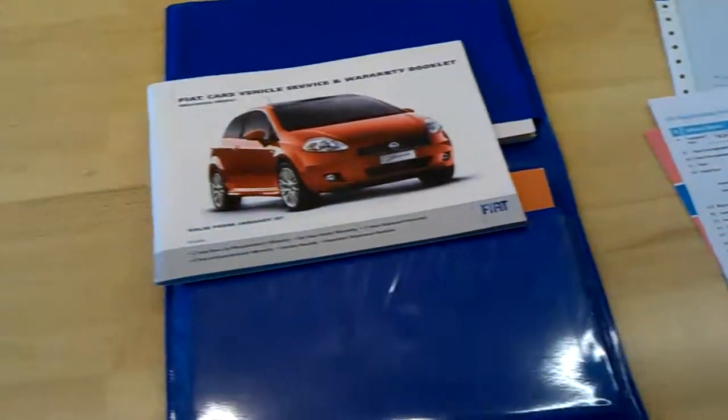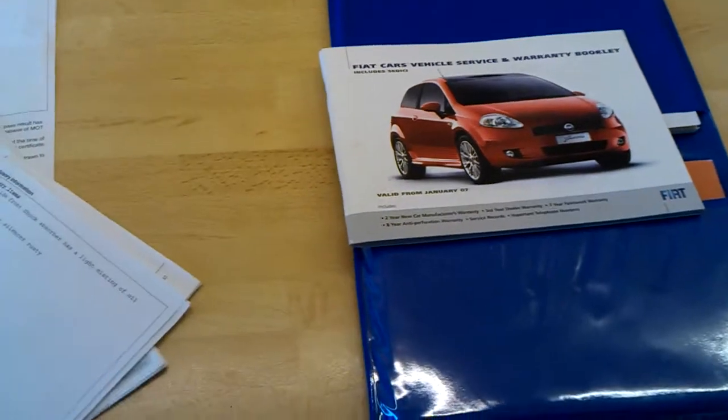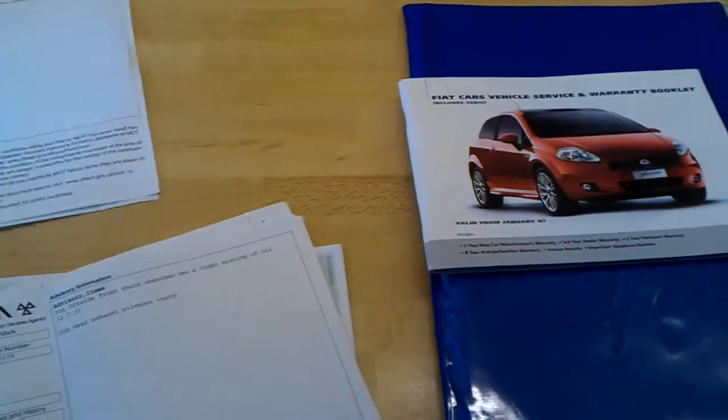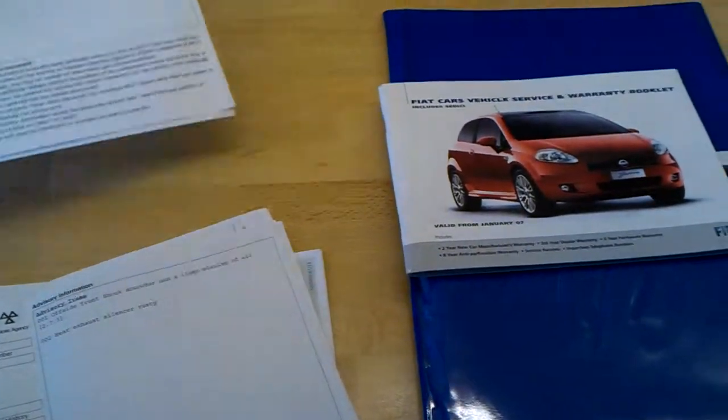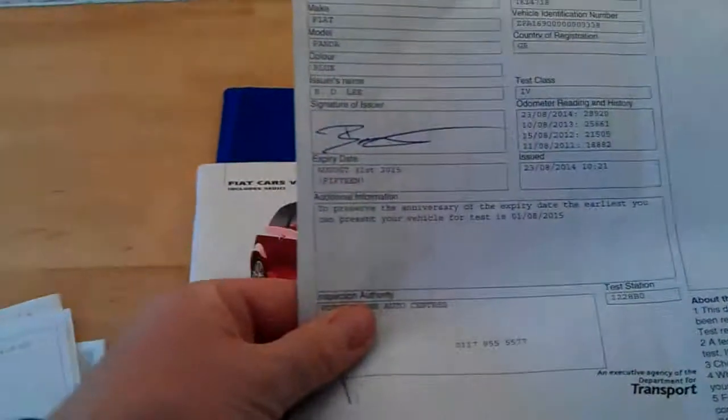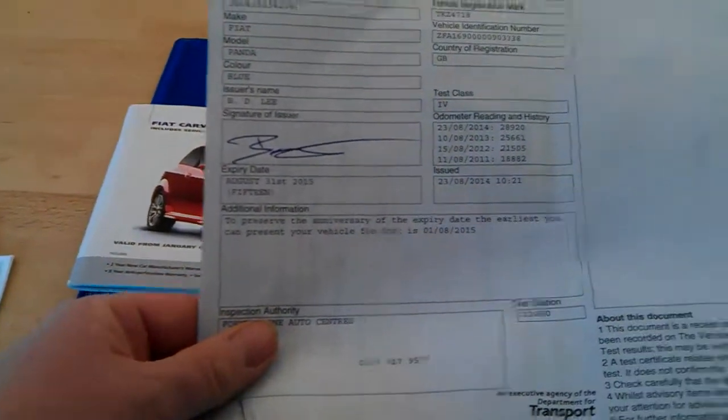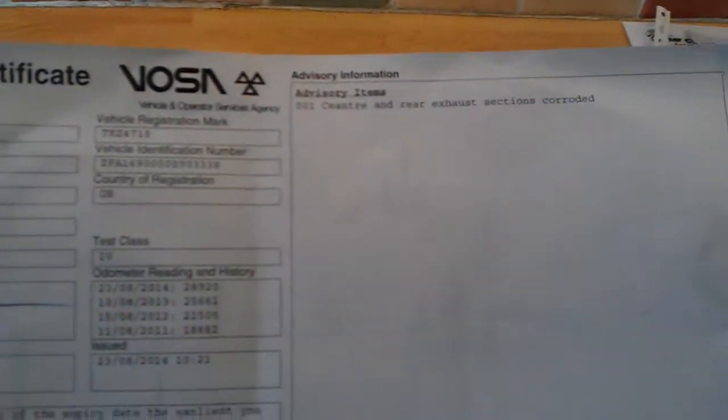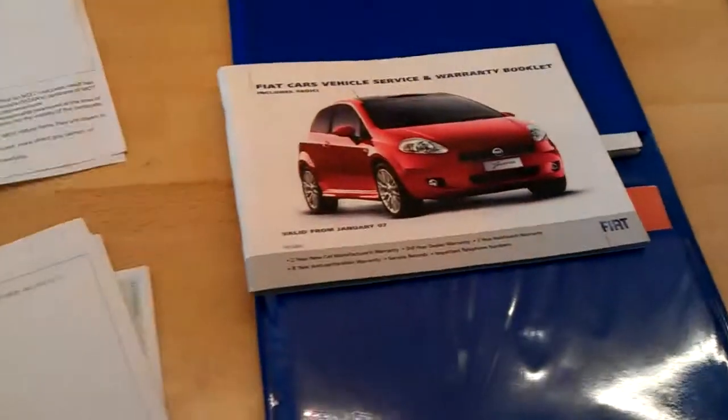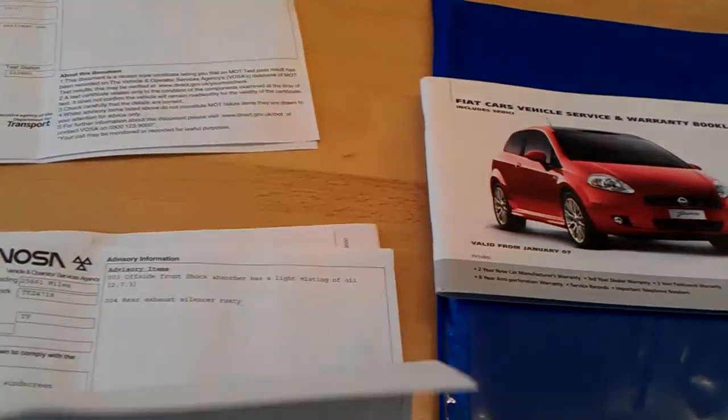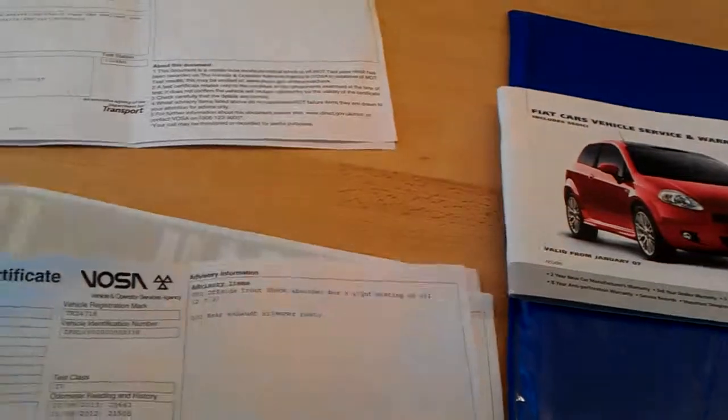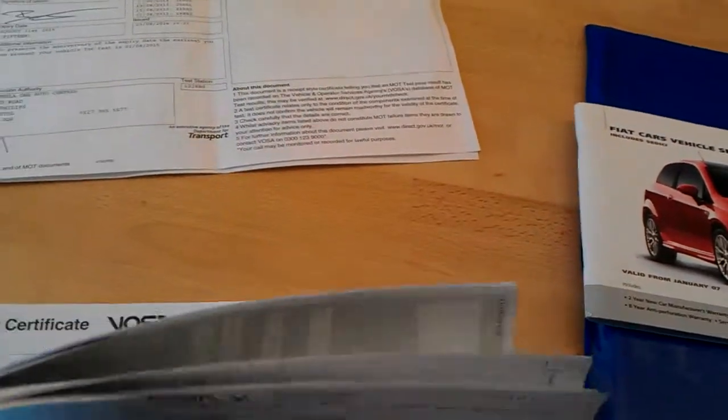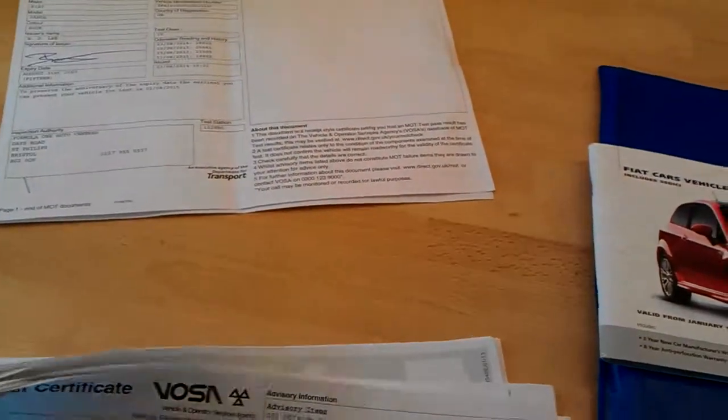The MOT is lovely, even fresh actually. There we go, August 31st 2015. One advisory which was centre and rear exhaust sections corroded. Then there are previous old MOTs there as well to go with the car, plenty of them.